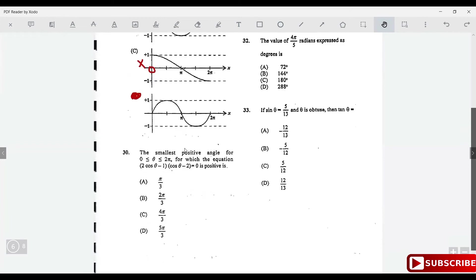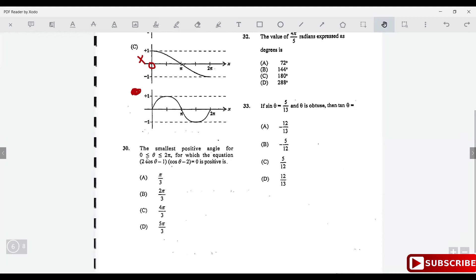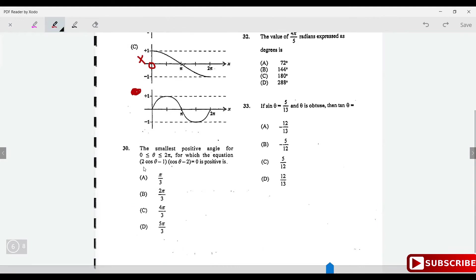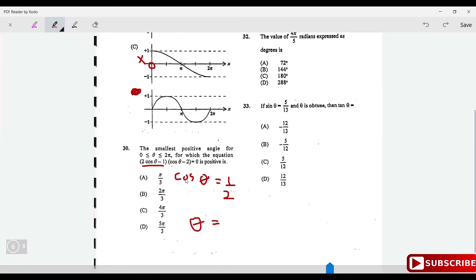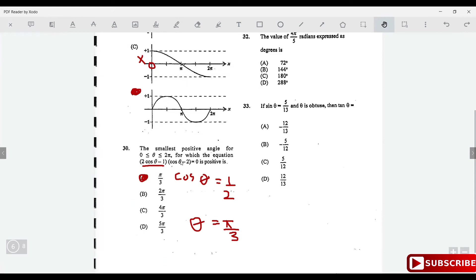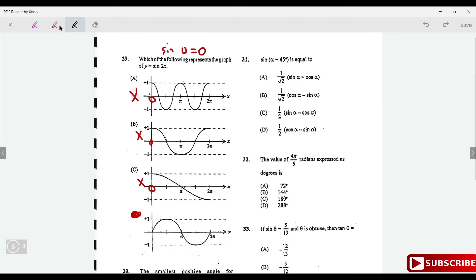Find the smallest angle θ in [0, 2π] solving (2cosθ - 1)(cosθ - 2) = 0. From 2cosθ - 1 = 0, cosθ = ½, so θ = π/3. The factor cosθ - 2 = 0 has no solution since cosine cannot equal 2. The smallest value is π/3.